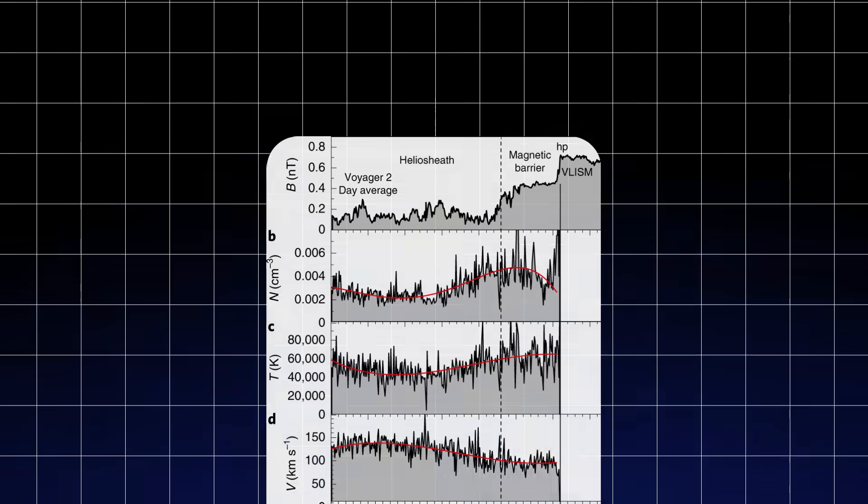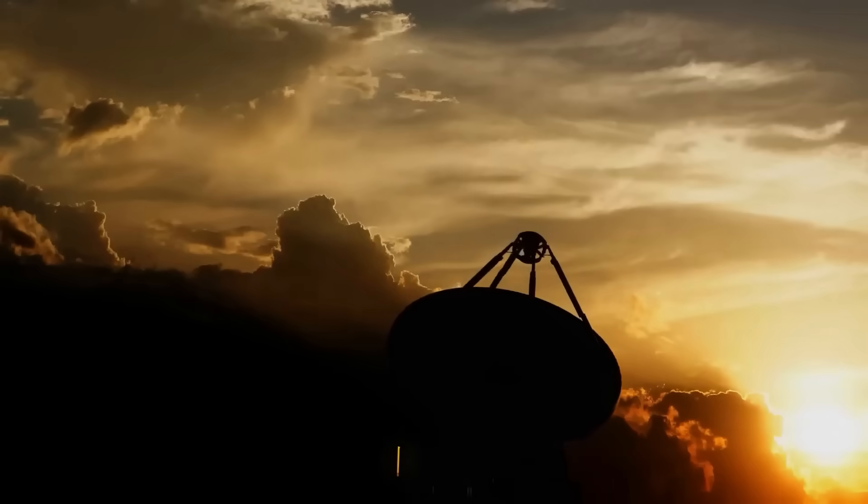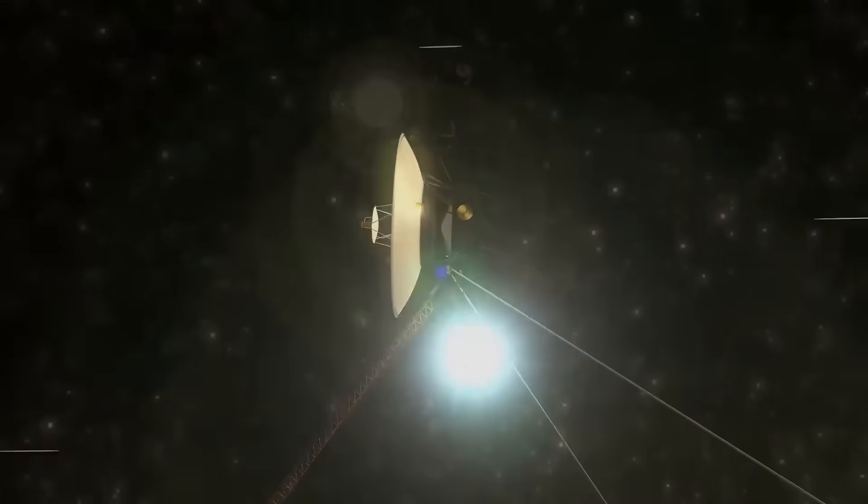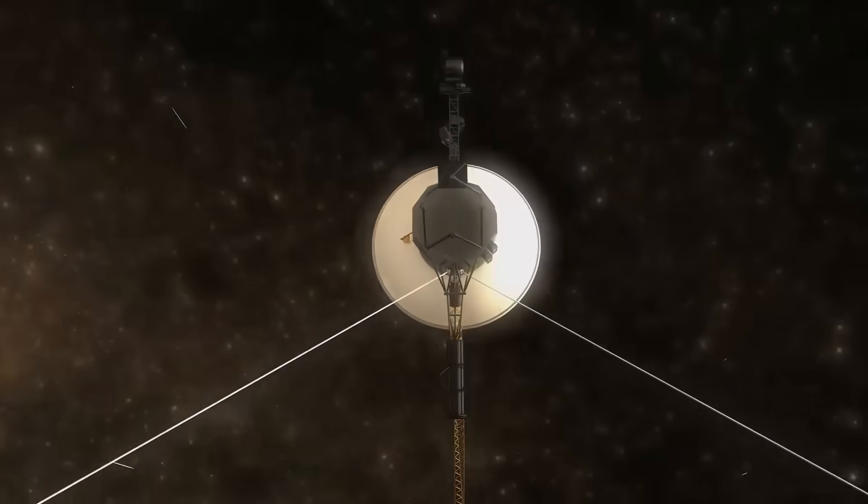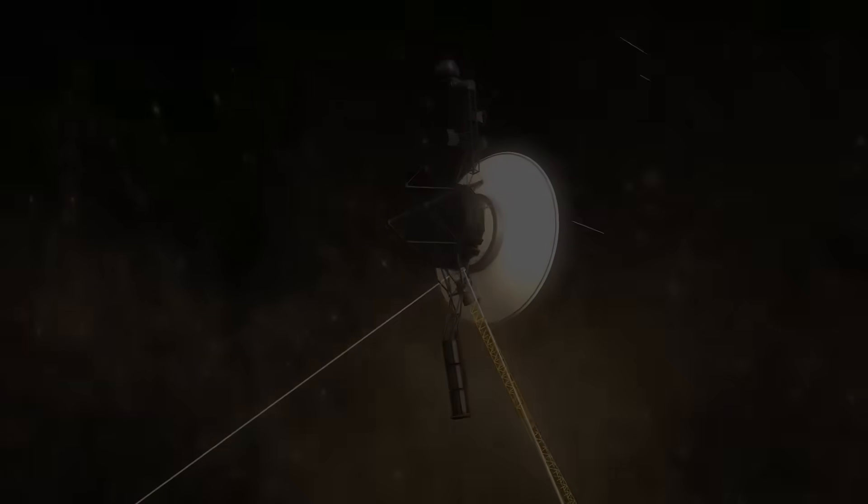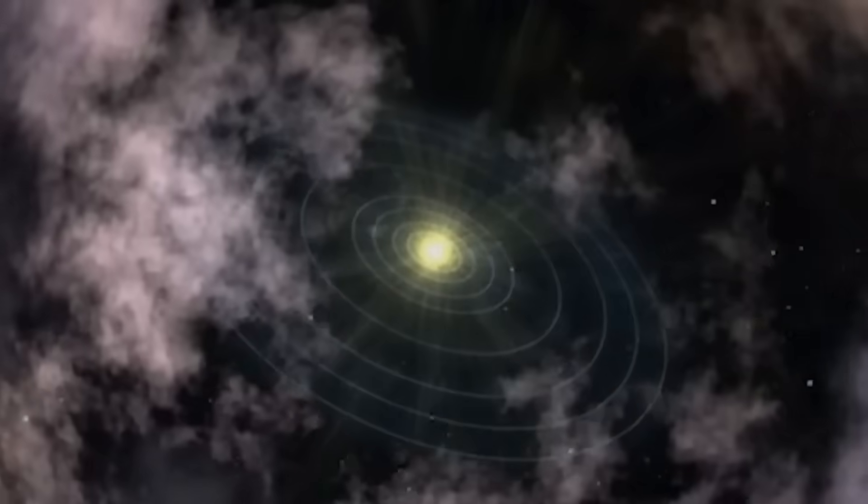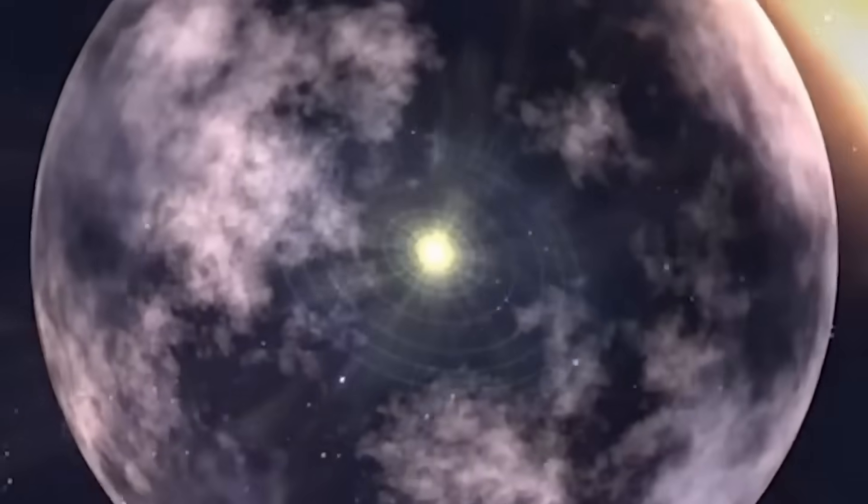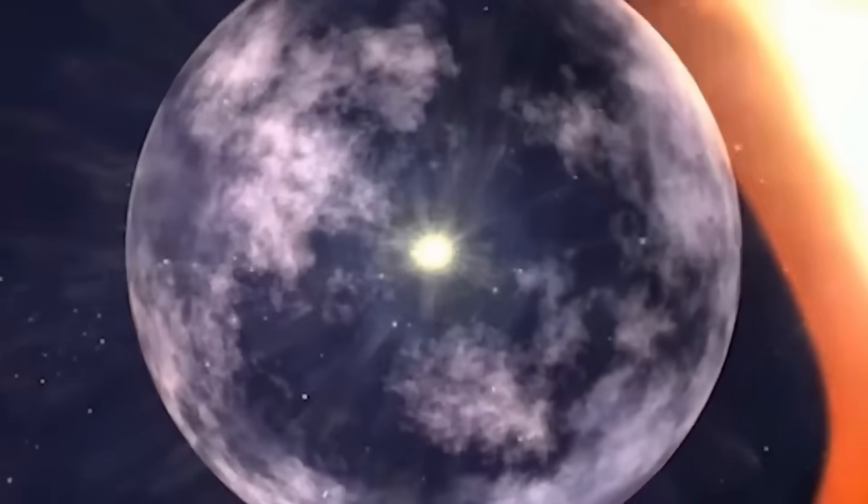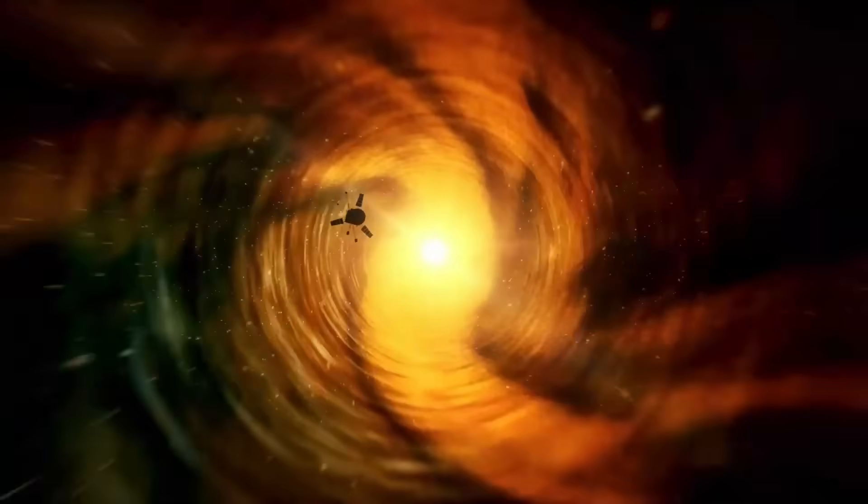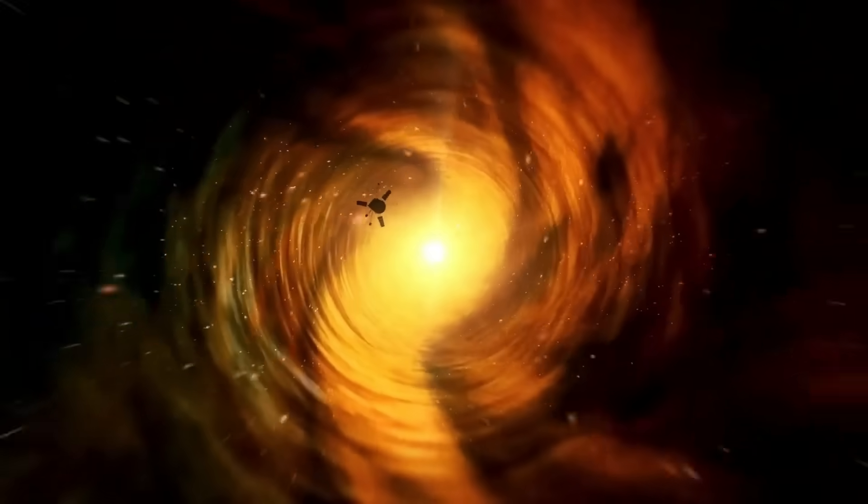For now, Voyager 2 continues its journey, as it has for nearly 50 years, quiet and undisturbed. But those few minutes of strange, structured signal have altered the trajectory of our imagination forever.